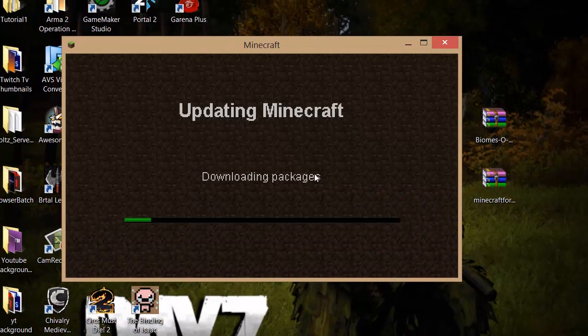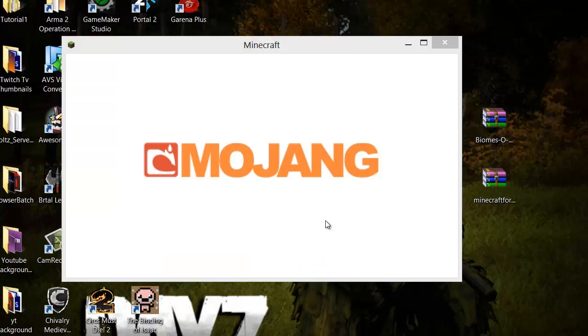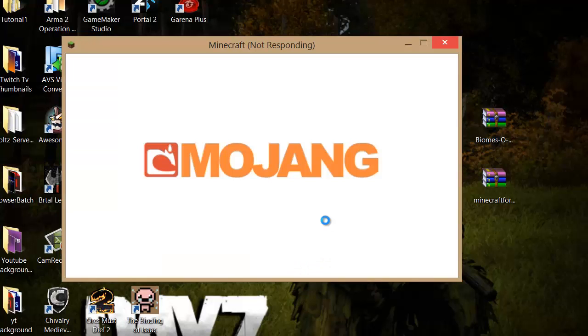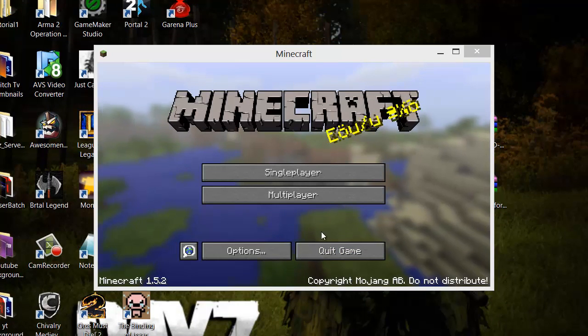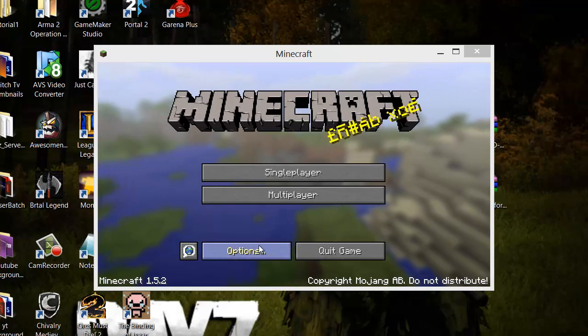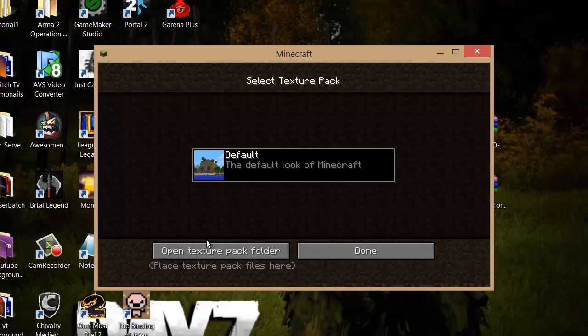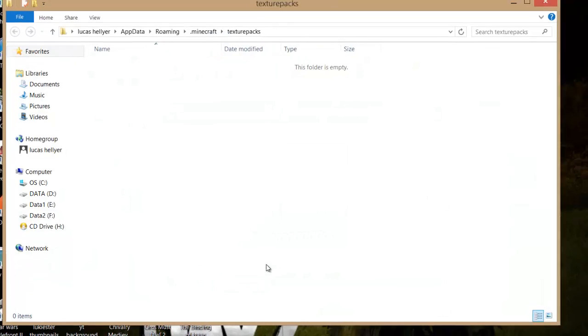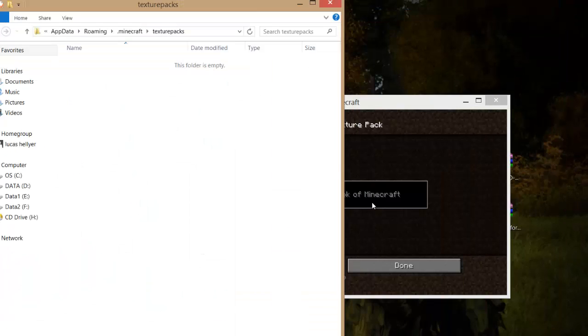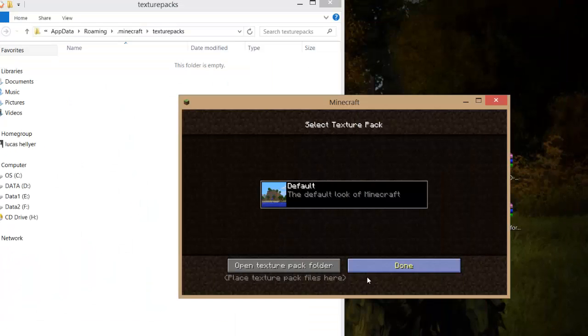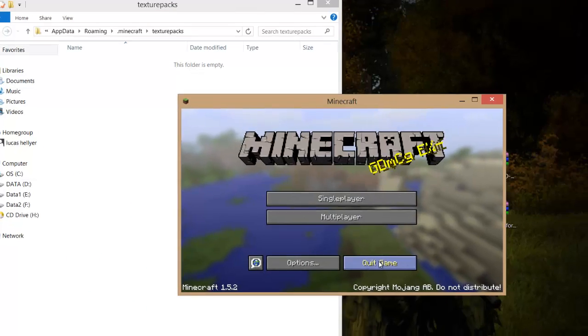Updating Minecraft, Downloading Packages—just wait for that to load. Then go to Options, Texture Packs, and Open Texture Pack Folder. Make sure to close Minecraft because you won't be able to do